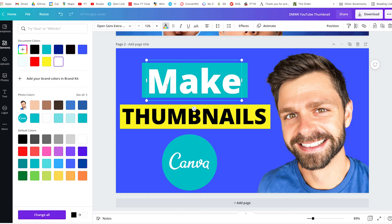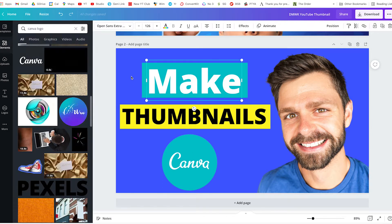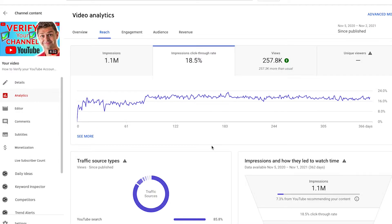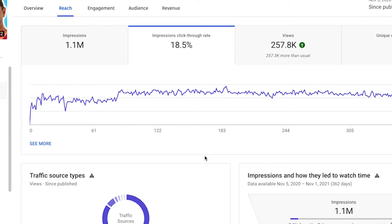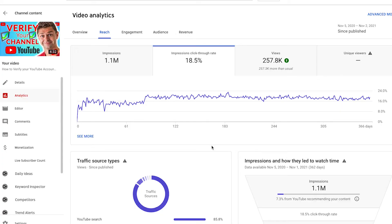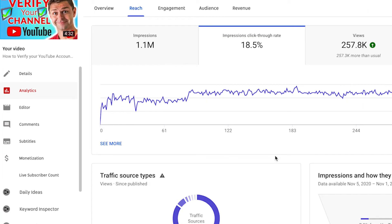How to make a YouTube custom thumbnail tutorial in Canva. In this video, I'm going to show you how to create a YouTube custom thumbnail that can get you a click-through rate of 18%. Yep, you heard that right — 18%. And this isn't on just a few impressions. This is on a video with over 1 million impressions.